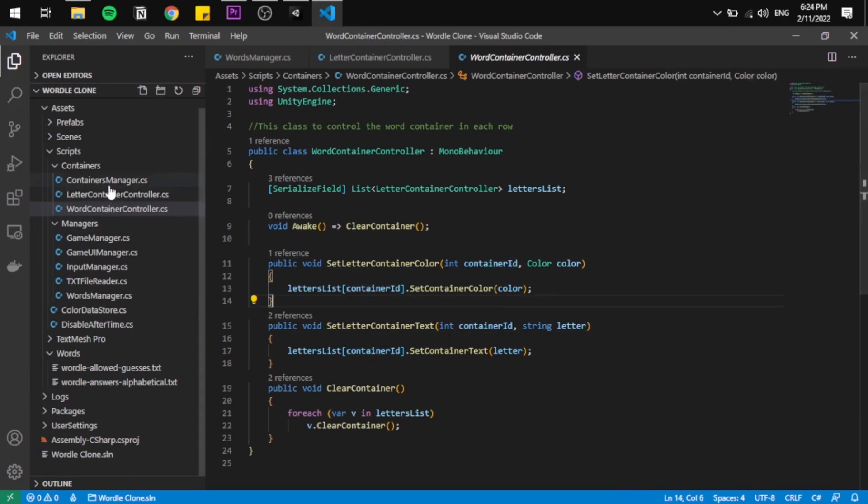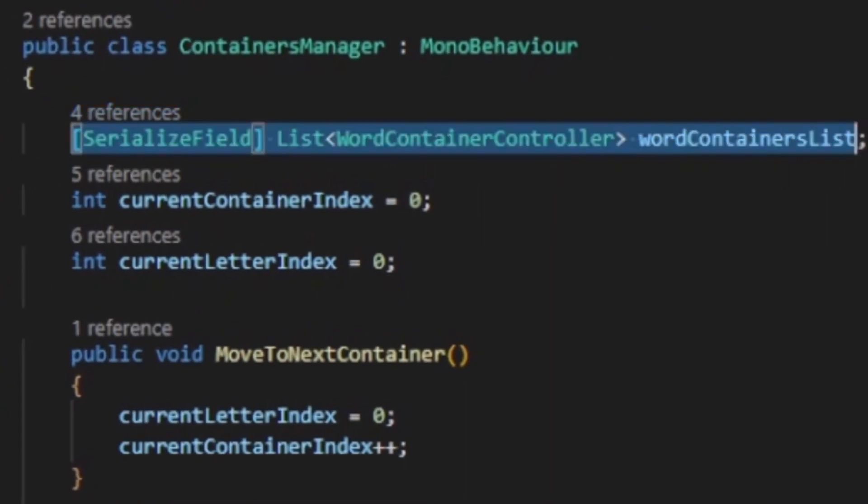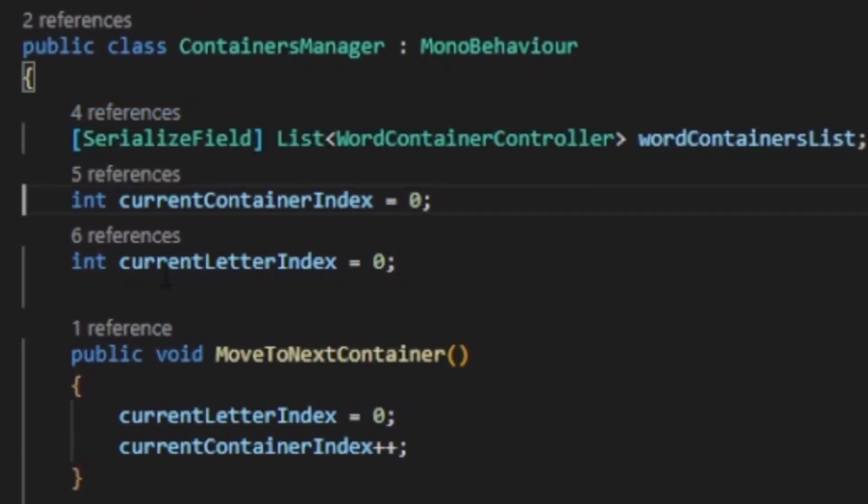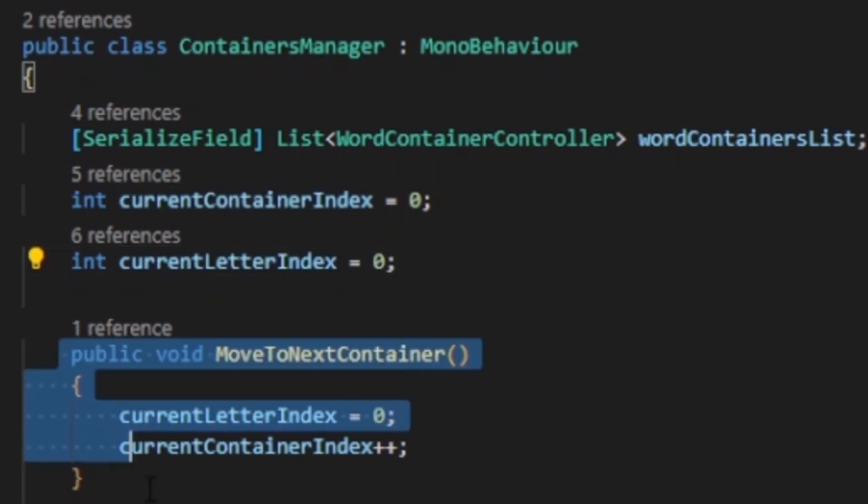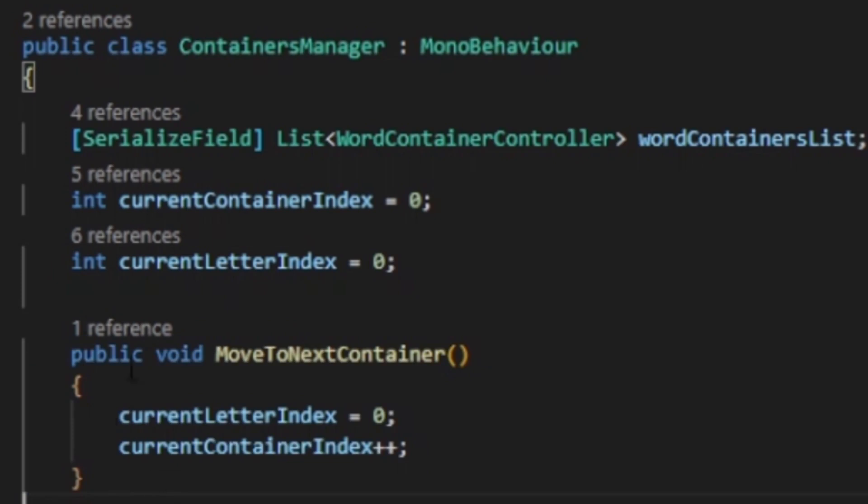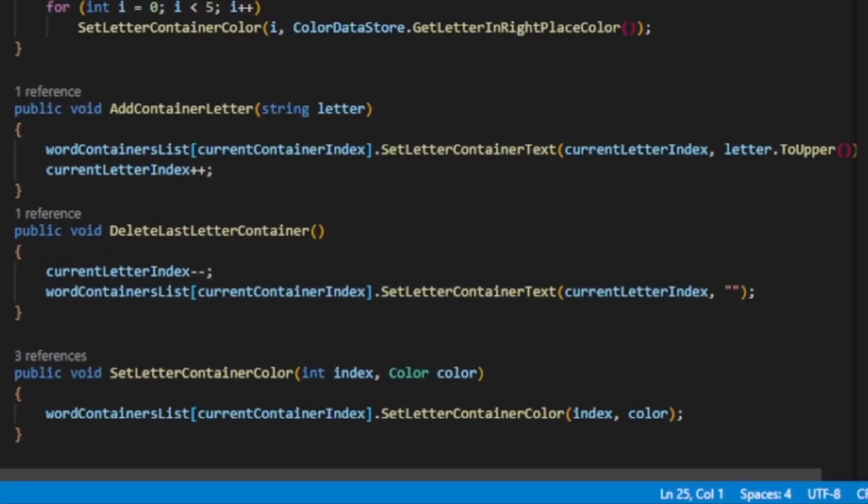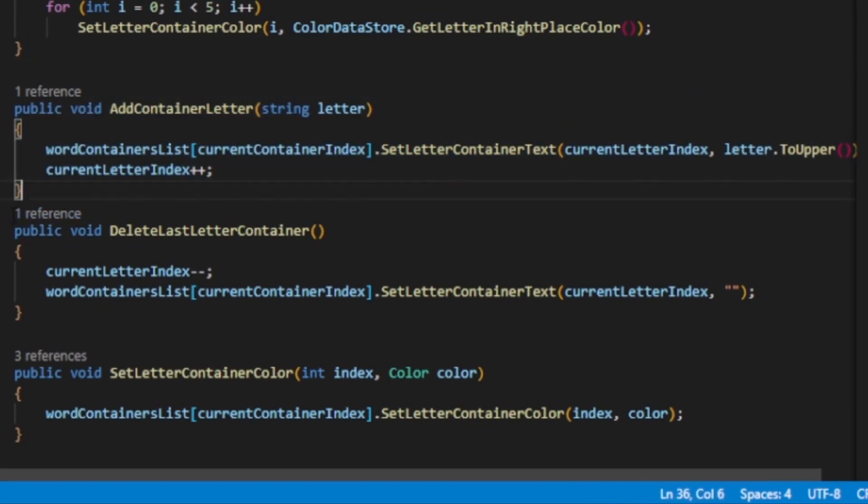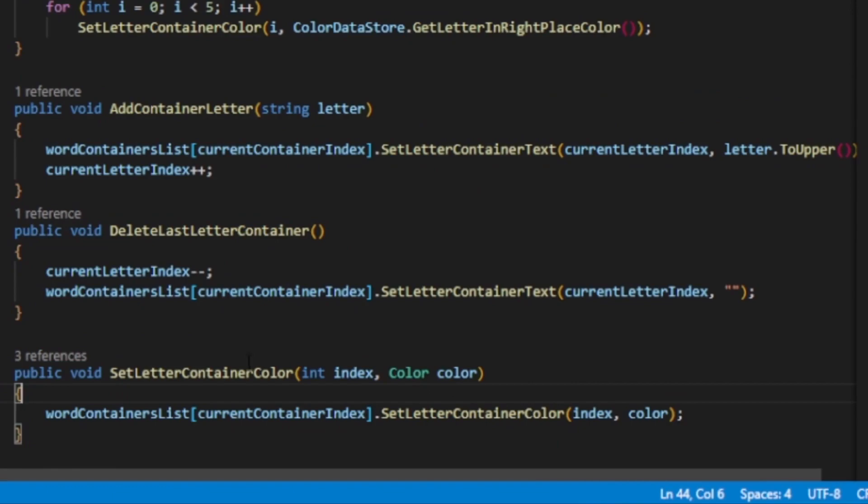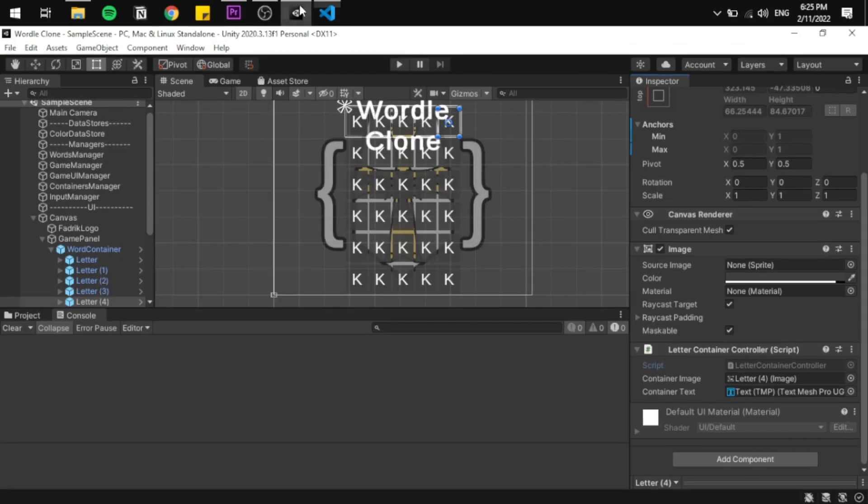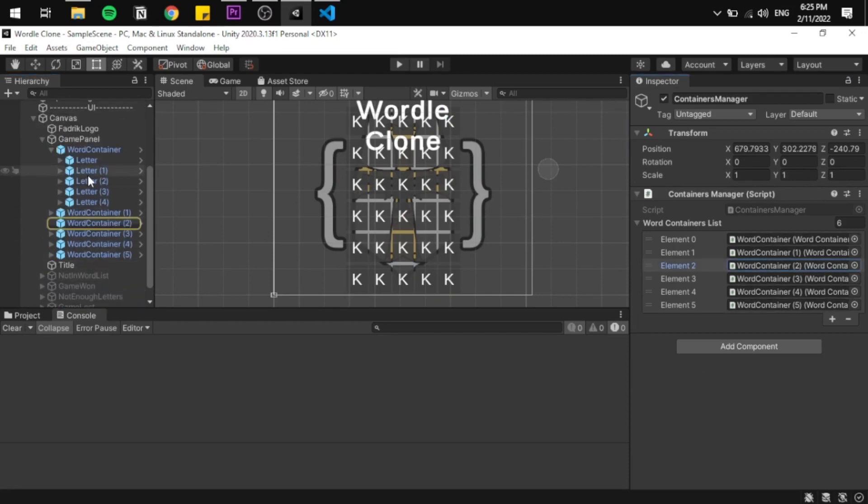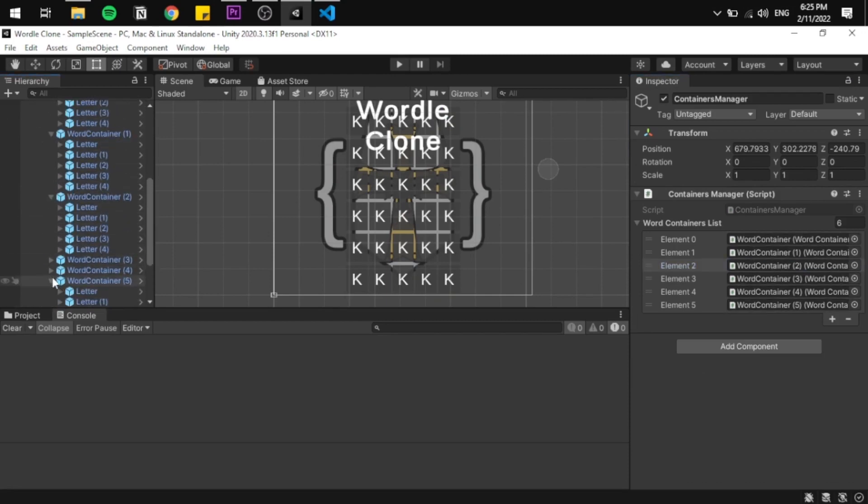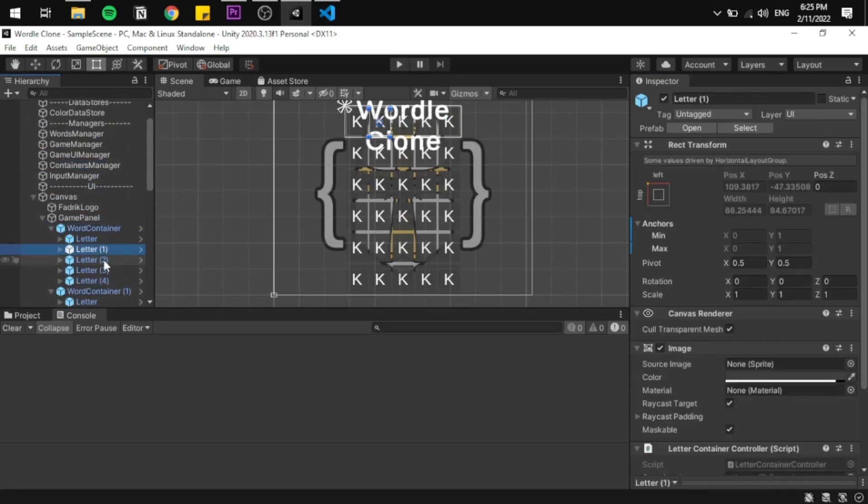Now the container manager is the parent class that has a list of all the word containers and controls them all and keeps track of the current container index and the current letter index. It has a function called move to next container to order the manager to move to the next word and clear everything, a function also to clear all the containers at the start of a new game, and a function to add or remove letters using the letter container index and a function to change the container colors using the same index. So to map it out, now we have the container manager at top that controls six word containers, each of them controls five letter containers. It's a really nice trick to just encapsulate everything in one place.